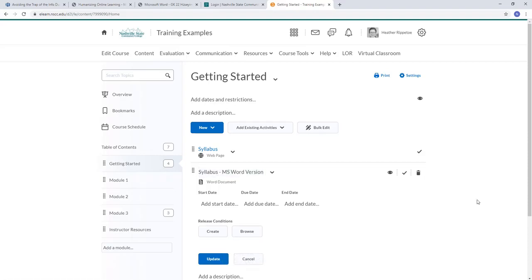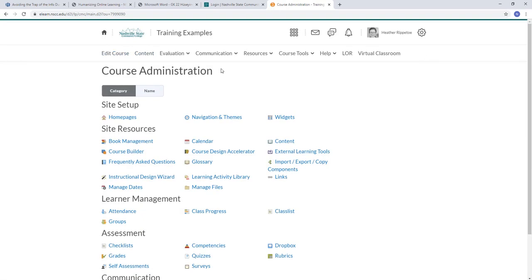And that is how you upload a file directly through a module. The second way to upload a file into D2L is to go through the Manage Files function. To do that, we click on Edit Course, and then Manage Files.